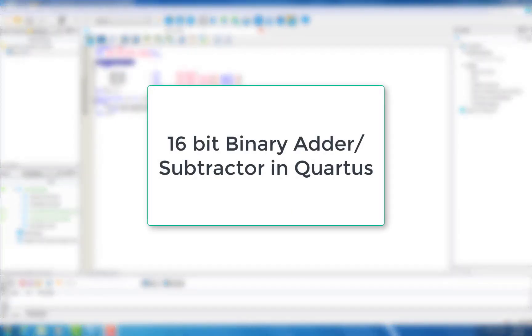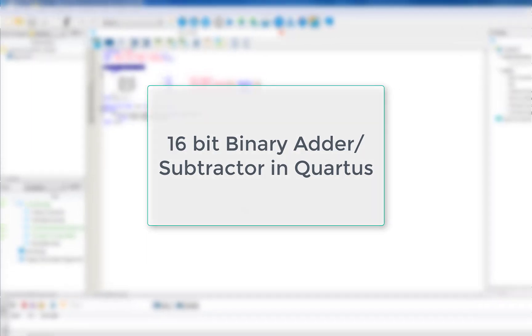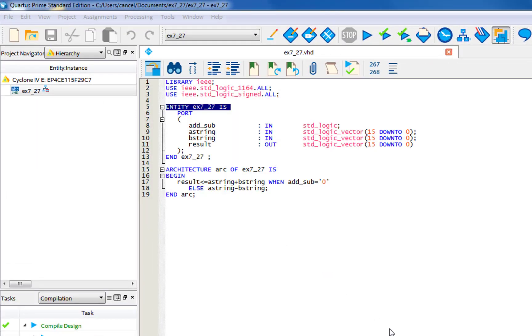Hello, so today we're going to be going over how to build a 16-bit binary adder and subtractor in Quartus. So when you first open up the program, this is how it would look.